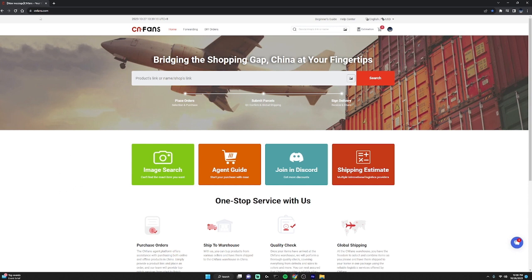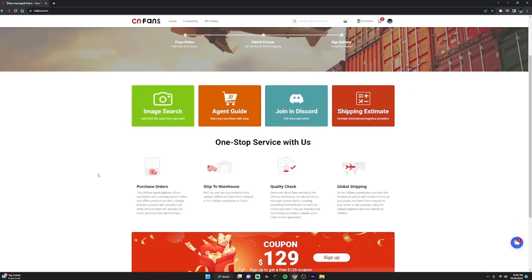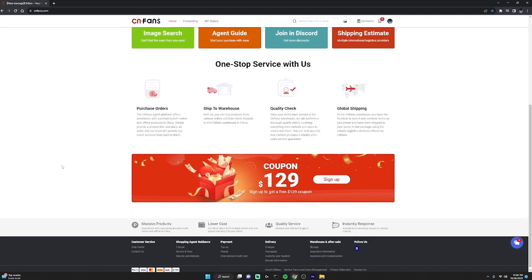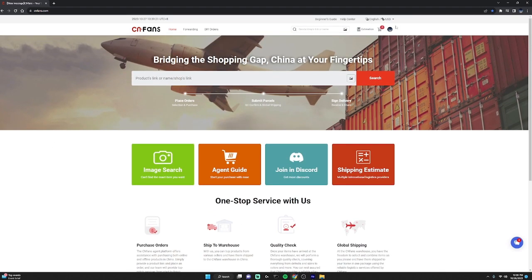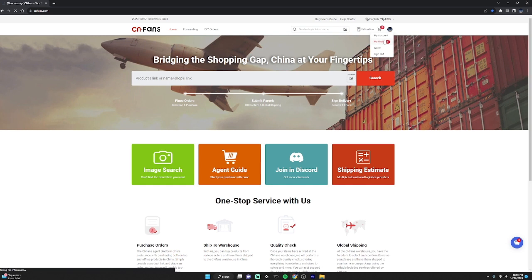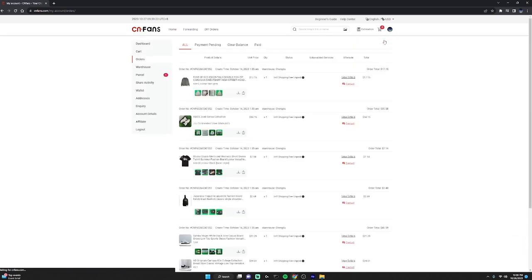CNFans.com, just a normal website, looks good. This is a really good purchasing agent. We're just going to press my profile and go to my order, and after I have ordered everything, as you can see...